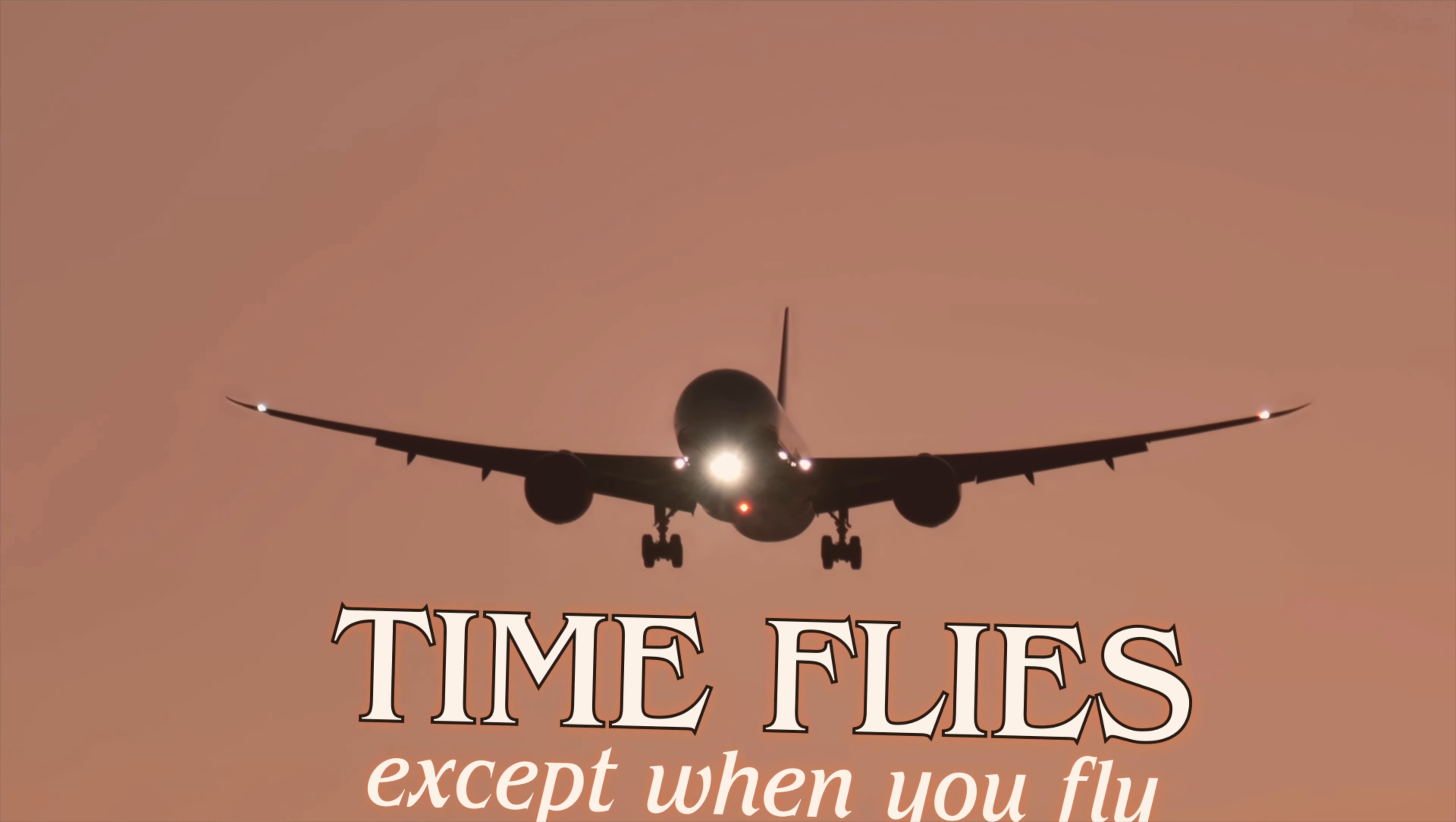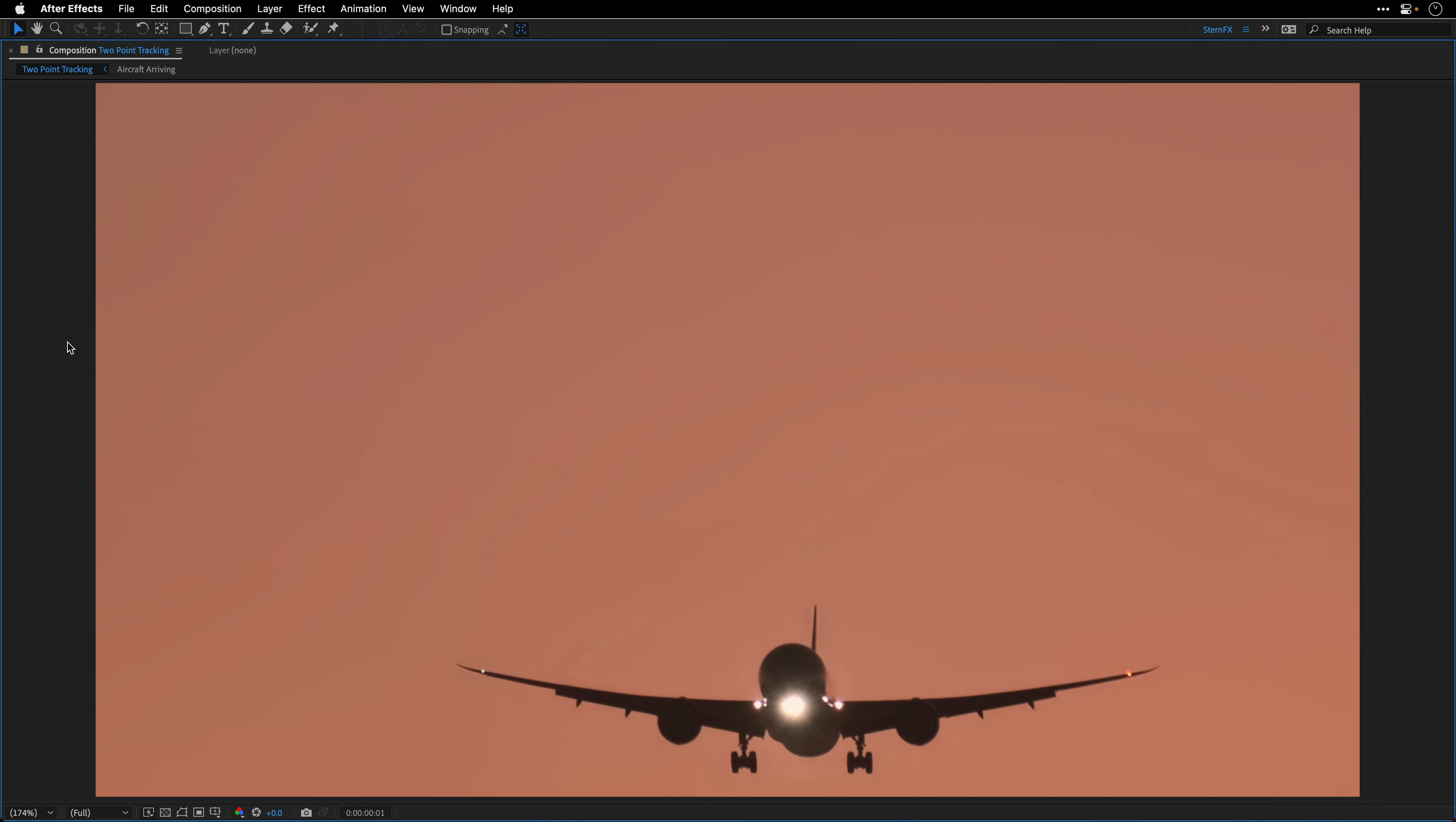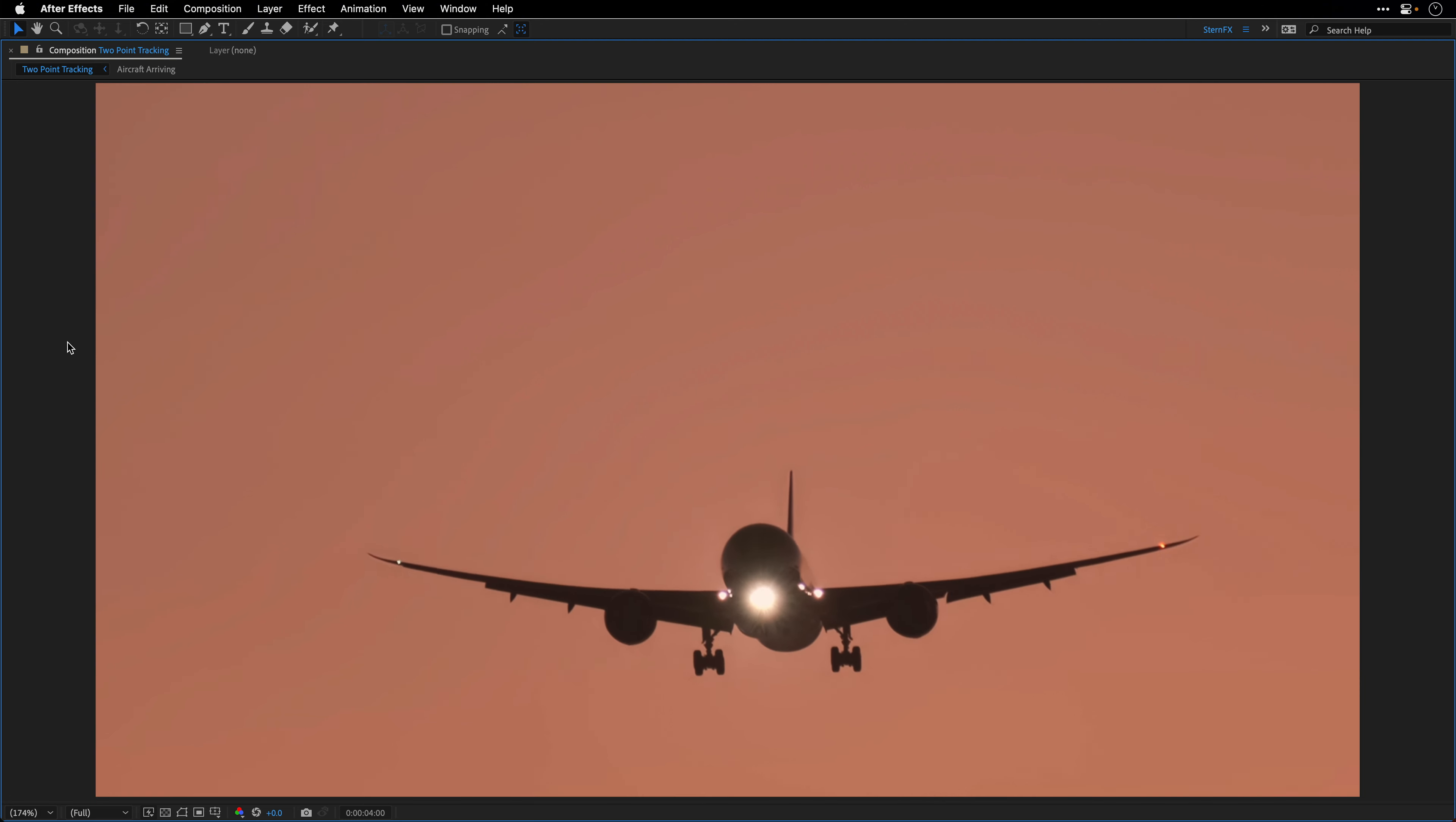Hey everyone and welcome to another SternFX tutorial. In this one I'll show you two methods for two-point tracking in After Effects. Let's take off. So here it's summer, but maybe it's winter for you. In any case, regardless of the season, you spend too much time working, so I want to recommend a break.